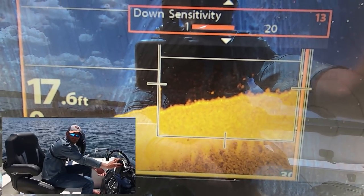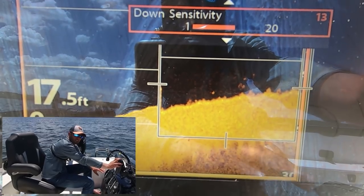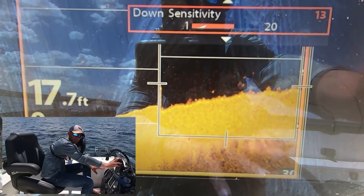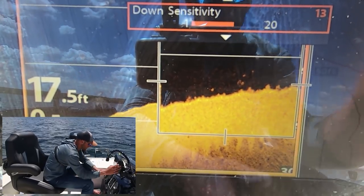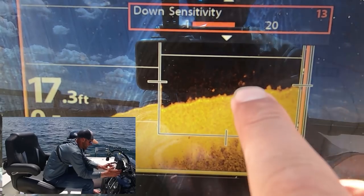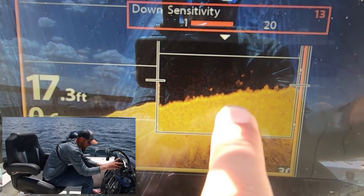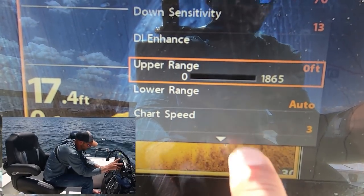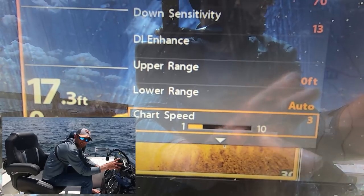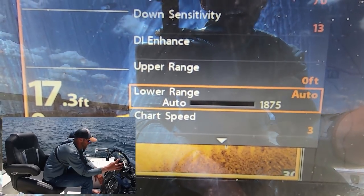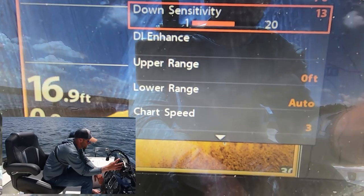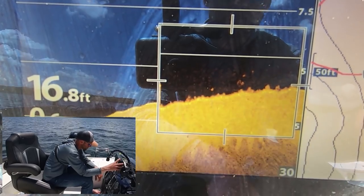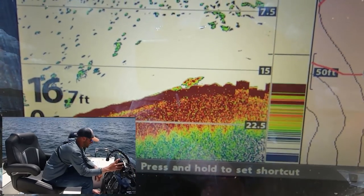I always get questions on whether dirty water affects sensitivity — I don't see that as having a huge effect. If you're fishing a river and there's a lot of turbulence or just debris coming down, you might have to cut it down a little so you're not marking too much stuff. Those are walleyes for sure right there. Chart speed stays the same as we talked about on side imaging. Down imaging enhance — I don't really do much there, I leave contrast at 10.